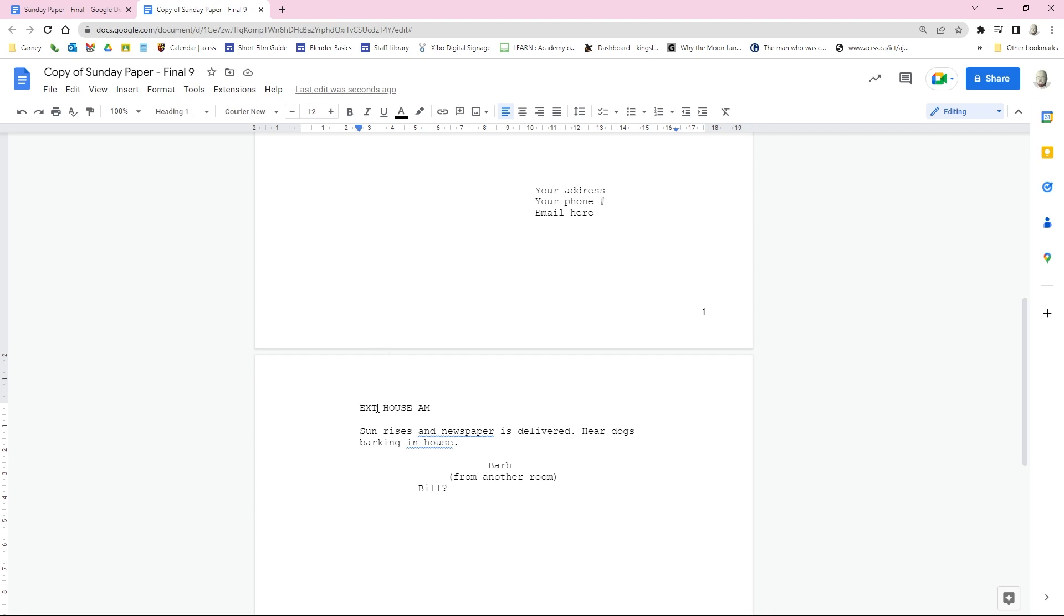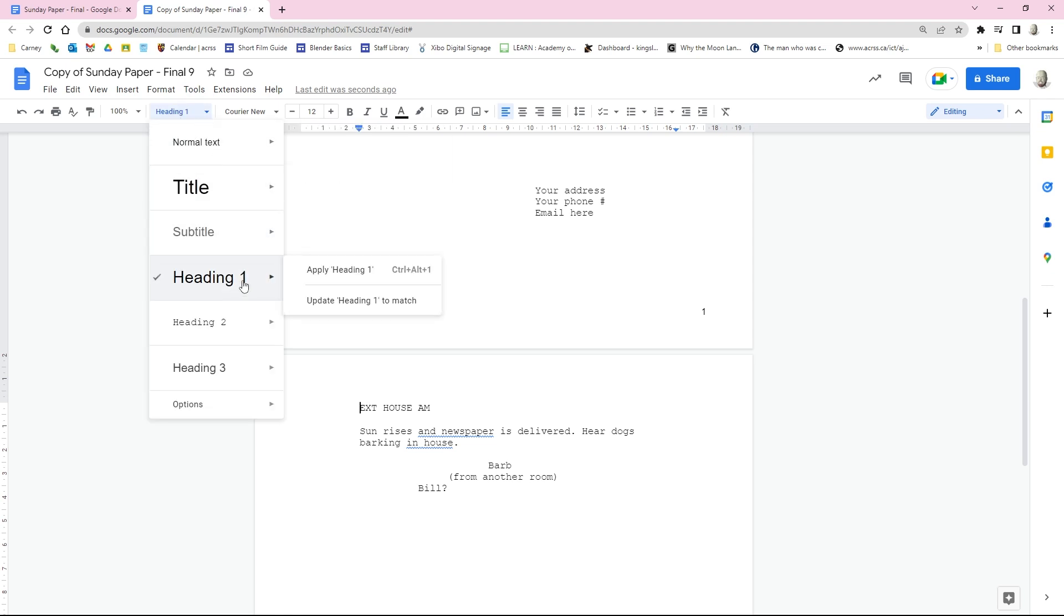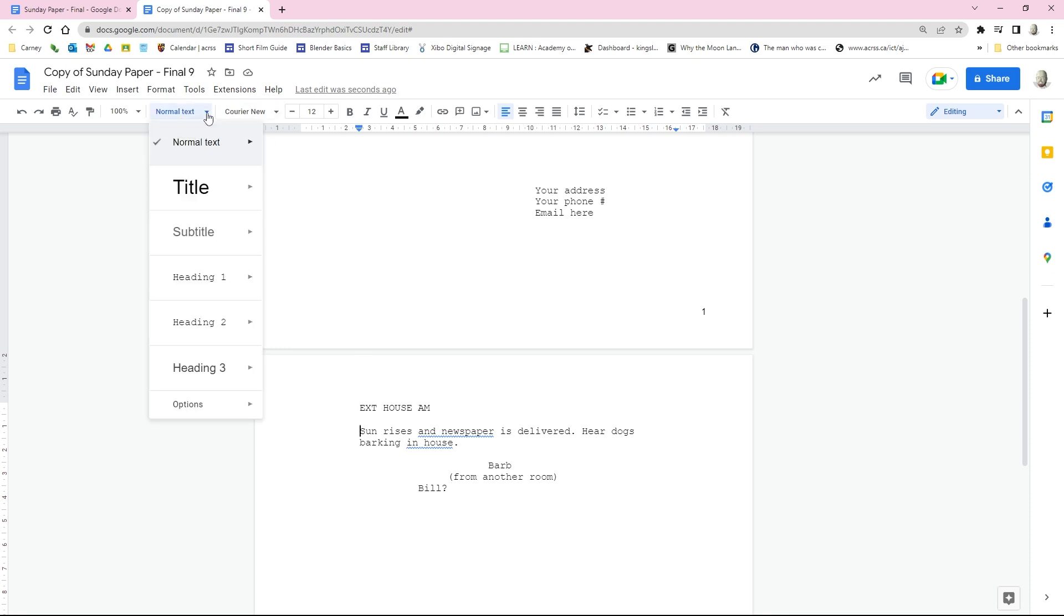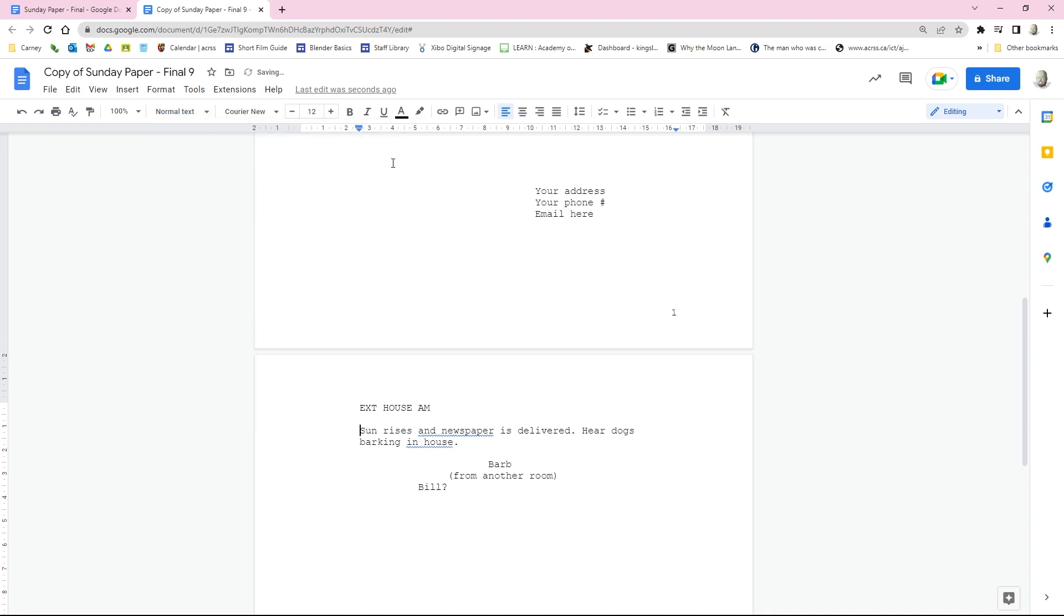For our slug line, we're going to set this as heading 1. Go heading 1 and update heading 1 to match. You do have to do this, and I'll show you why in the next one. Here's normal text, and again, we go normal text and update normal text to match. If you notice, the shortcut is up here, Control Alt 0. We're going to click update normal text to match.